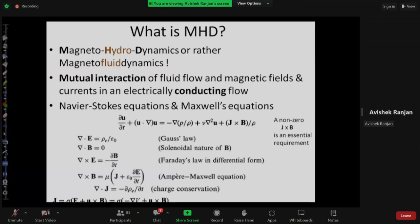Ohm's law here is J = σ(E + U×B). This is essentially the same as V = IR written in vector notation. The extra term U×B arises from electromagnetic induction — a current is induced to oppose the changing magnetic field, related to Faraday's law. MHD arises from the mutual interaction of the velocity field and magnetic field: moving fluid in a magnetic field induces an EMF, resulting in a current σ(U×B₀), which produces a Lorentz force that affects the fluid motion.